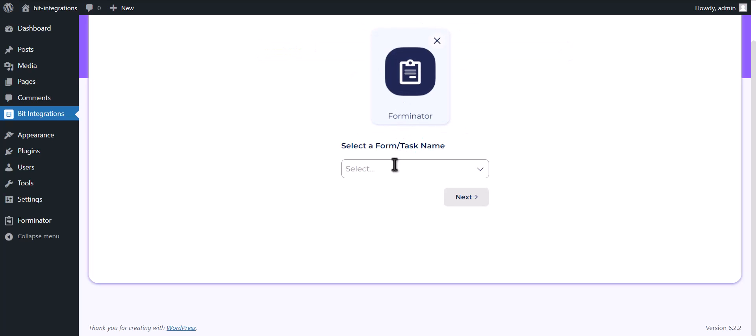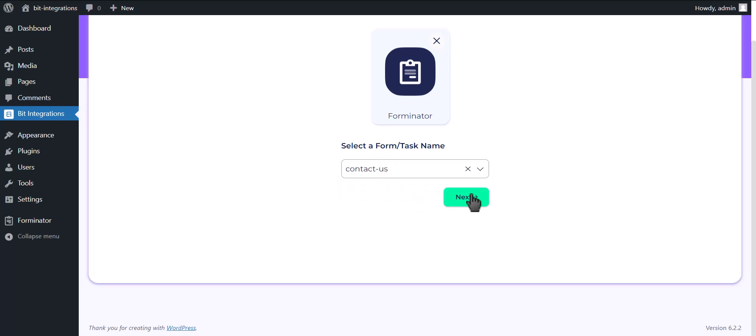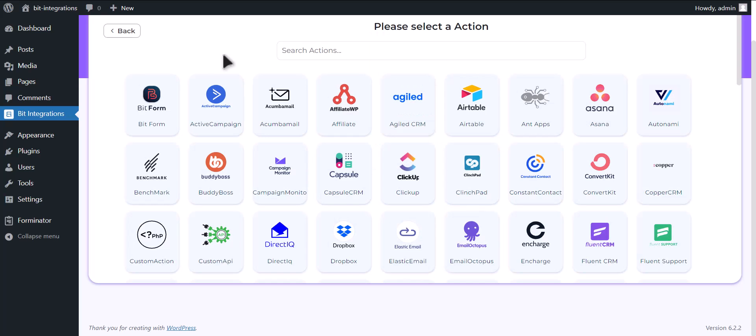Choose a form. Click Next. Now search and select HubSpot.